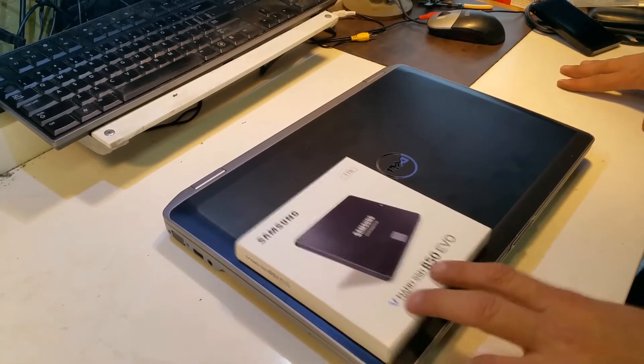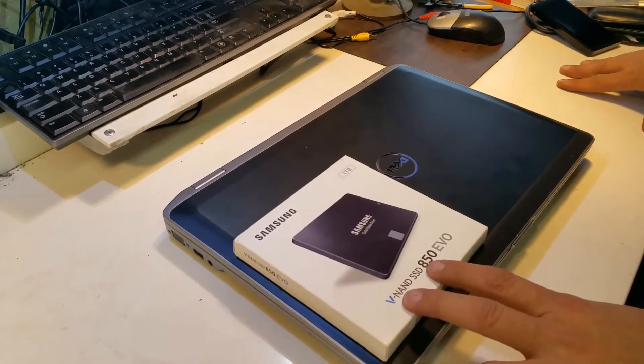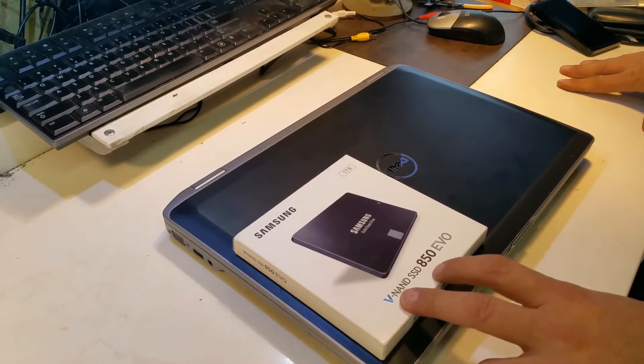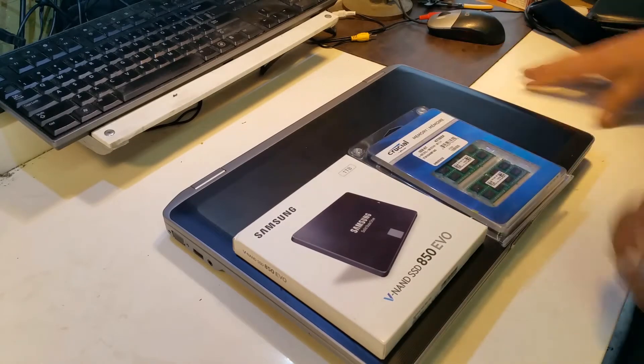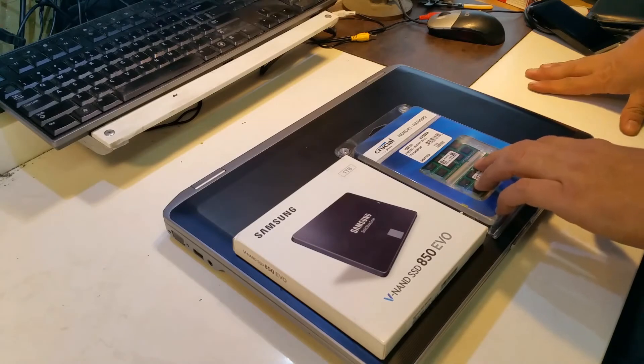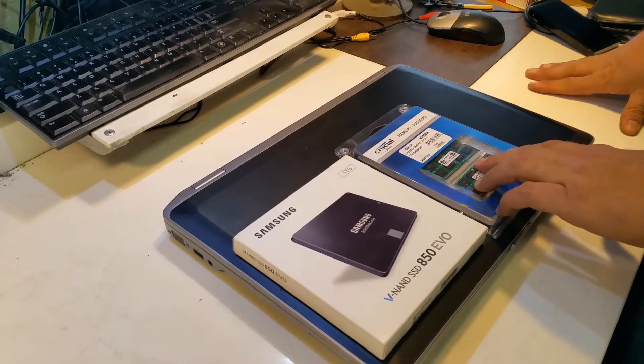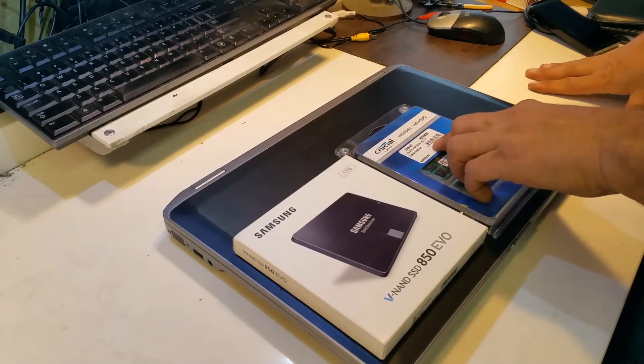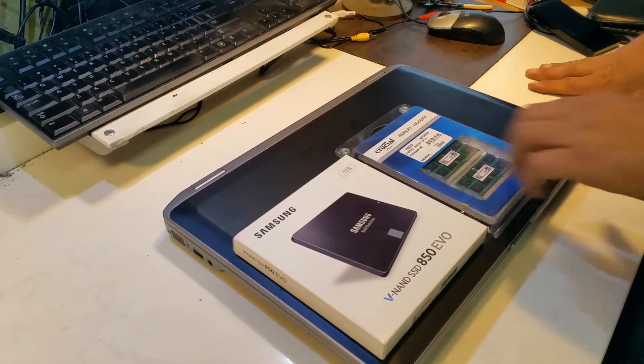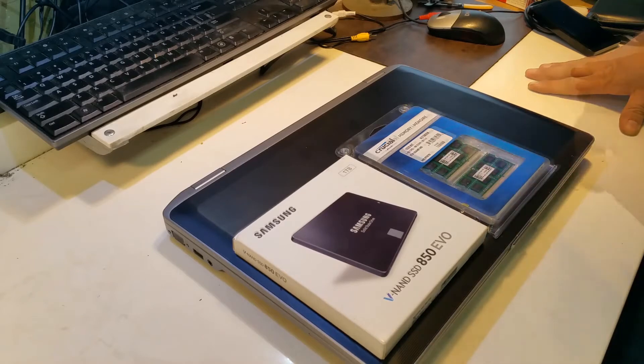So we've got a Samsung SSD, this is a 1TB, this is the 850EVO, and we're going to be upgrading this to a 16GB crucial memory module kit.